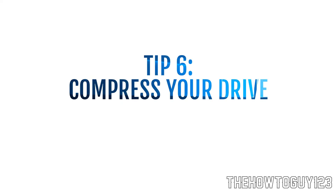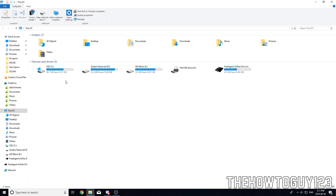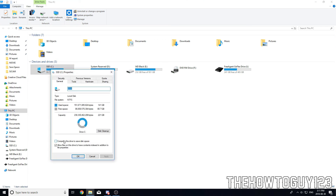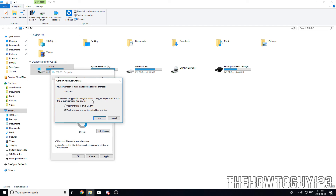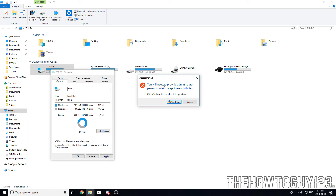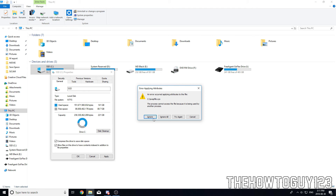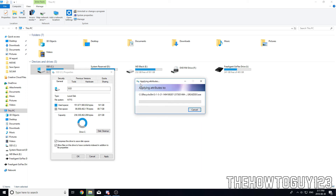Tip number six is to compress your hard drive or SSD, which shrinks the file size of all your files. Go to This PC, right-click the drive you want to compress, go to Properties, and check 'Compress this drive to save disk space'. Click Apply, then choose 'Apply changes to this drive, subfolders and files', click OK, and click Continue when prompted for administrator permission. Skip files it can't compress by clicking Ignore All. This might take a long time — I'd recommend doing it overnight.